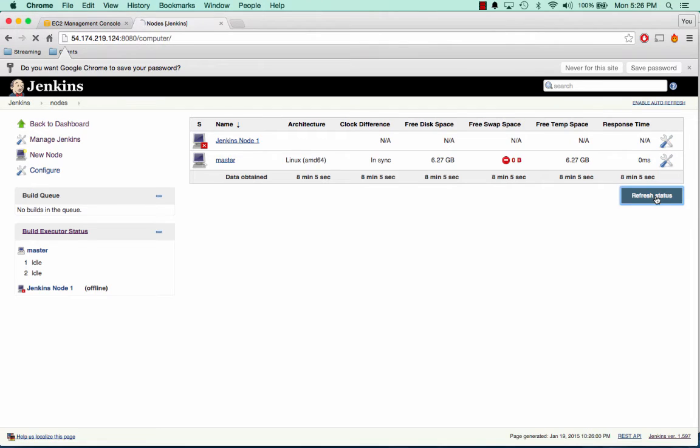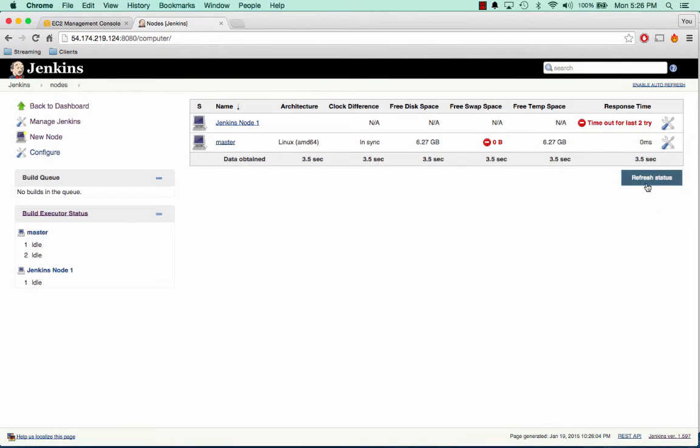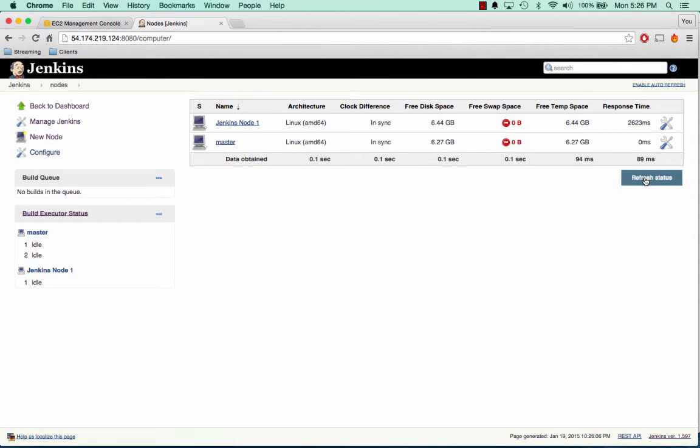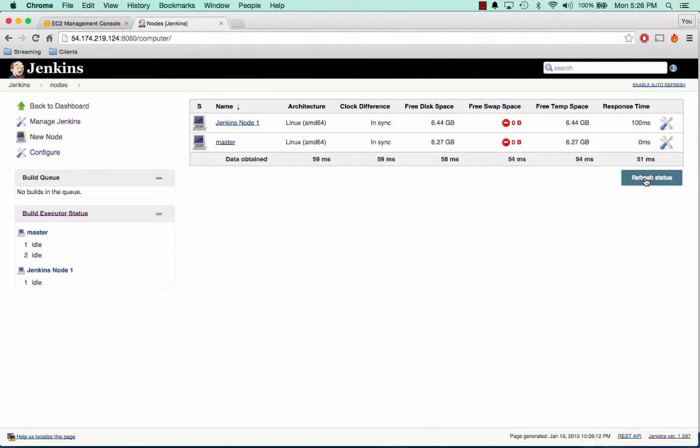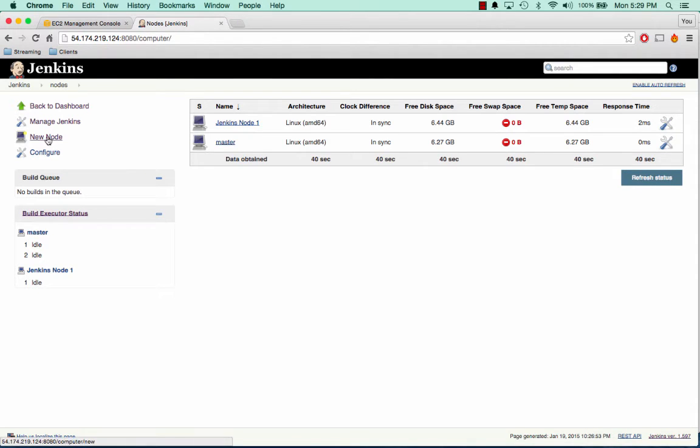And we'll refresh status. Give it a second. And we can see that we are online. And if we keep clicking refresh, the response time should go back down to just under 5 milliseconds. So now we'll go ahead and add the second node.